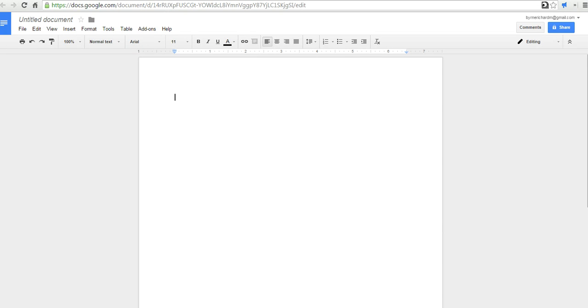Hi, this is Richard Byrne at freetechforteachers.com. In this video, we're going to take a look at using voice typing in Google Documents.